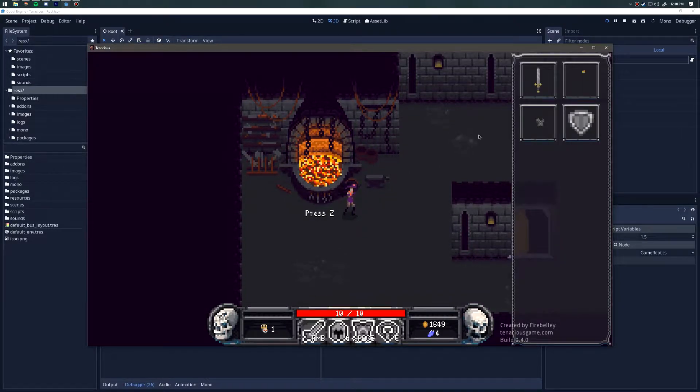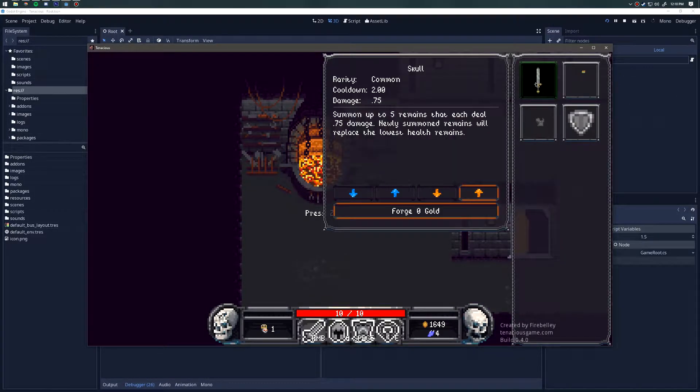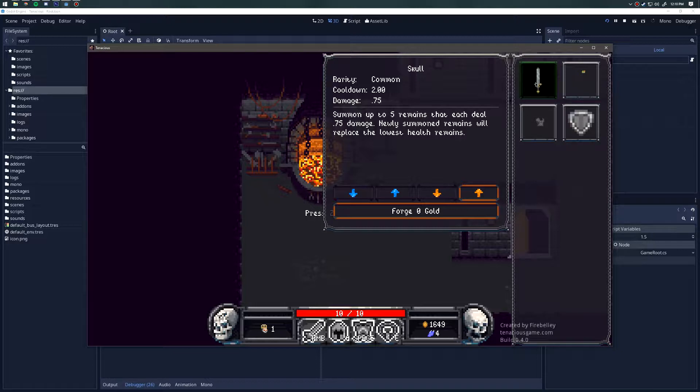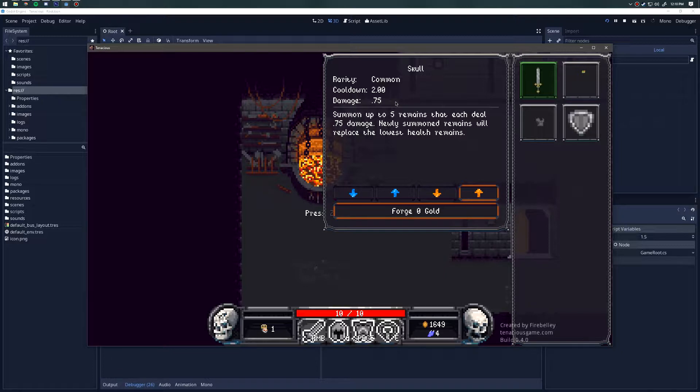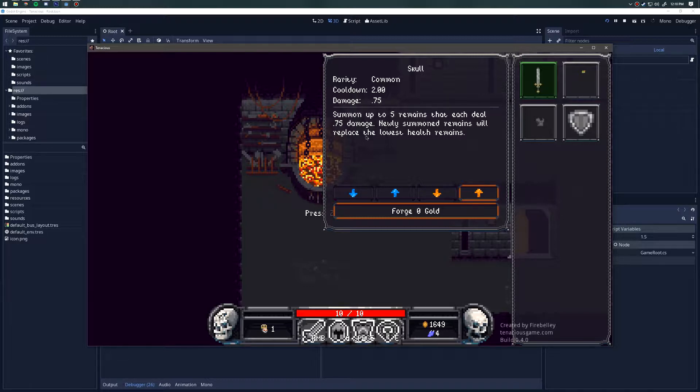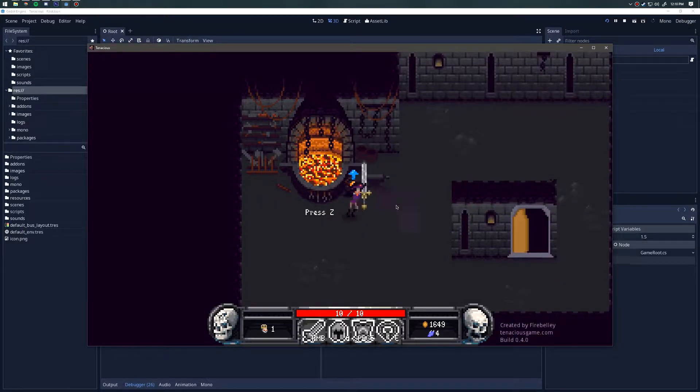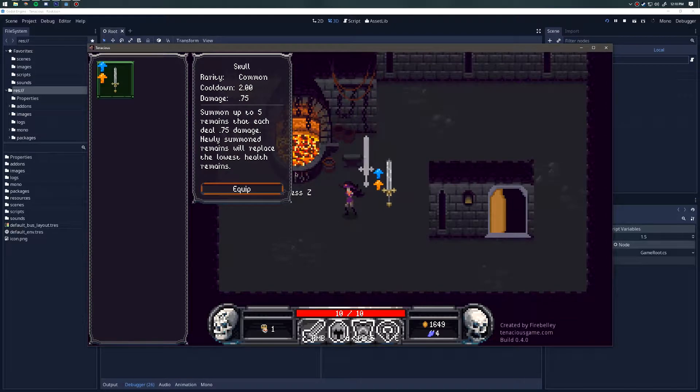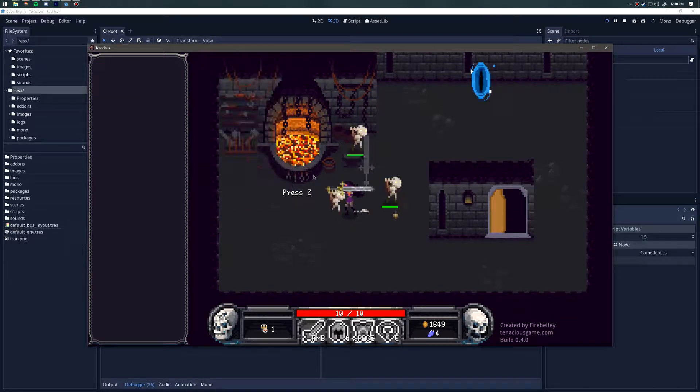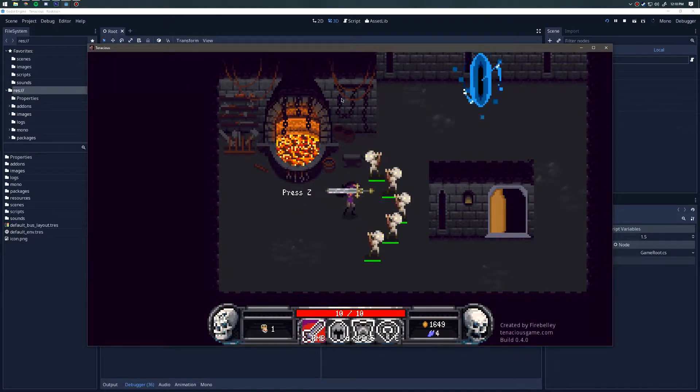Let's take a look at the first item. The first item is a weapon called the skull, and what this does is it summons up to five remains that each deal 0.75 damage. Newly summoned remains will replace the lowest health remains.